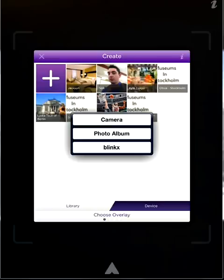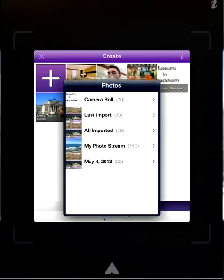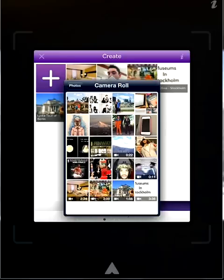We're going to be accessing a video that has already been created on our photo album. Once we select that, you can now select from your camera roll and select the video that you want to use.